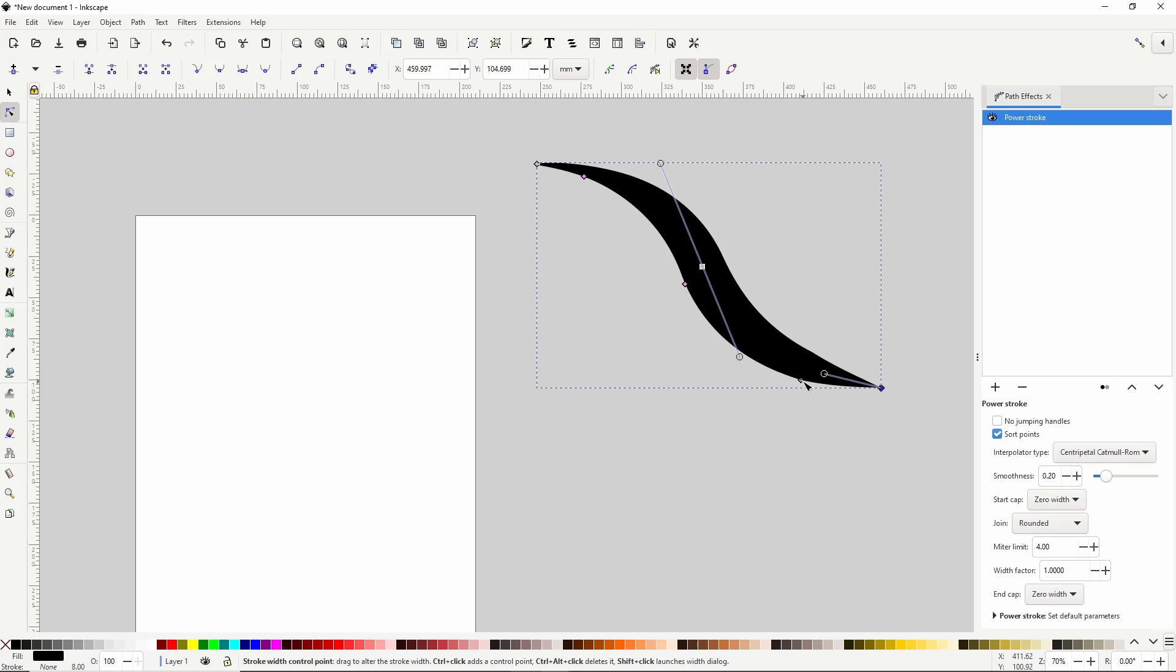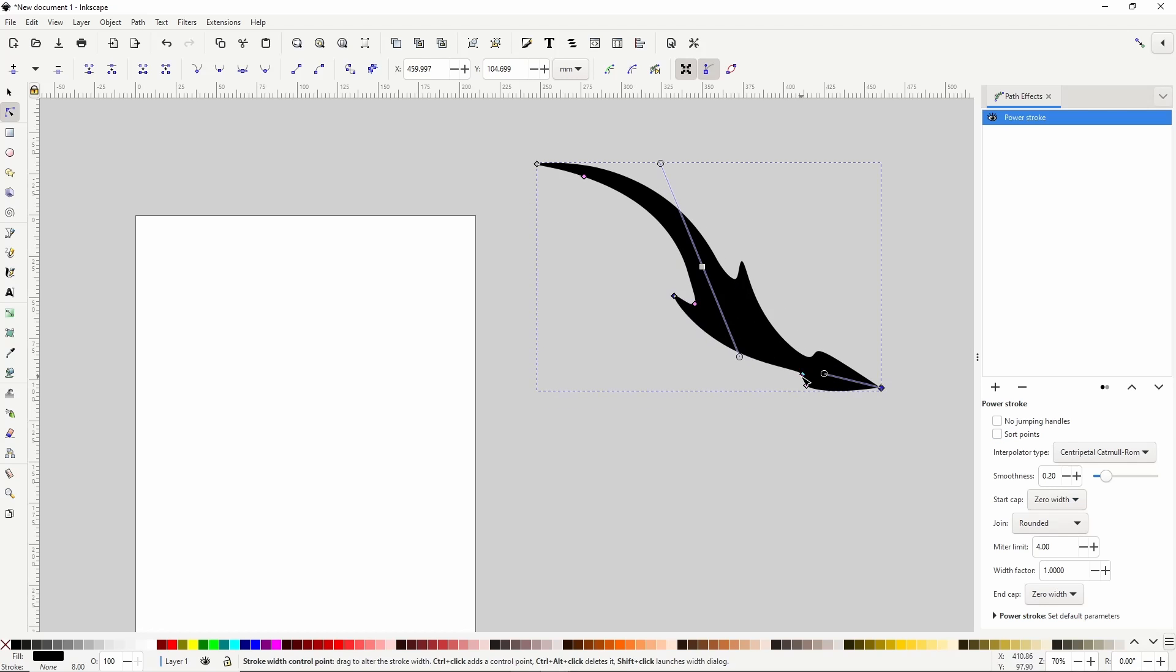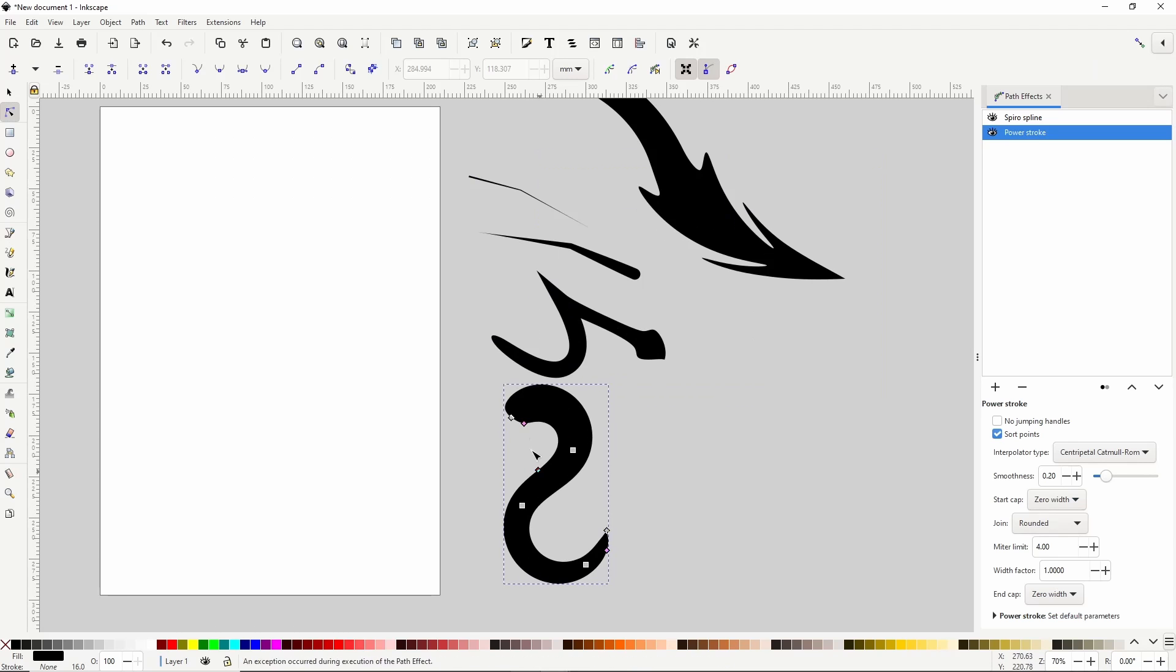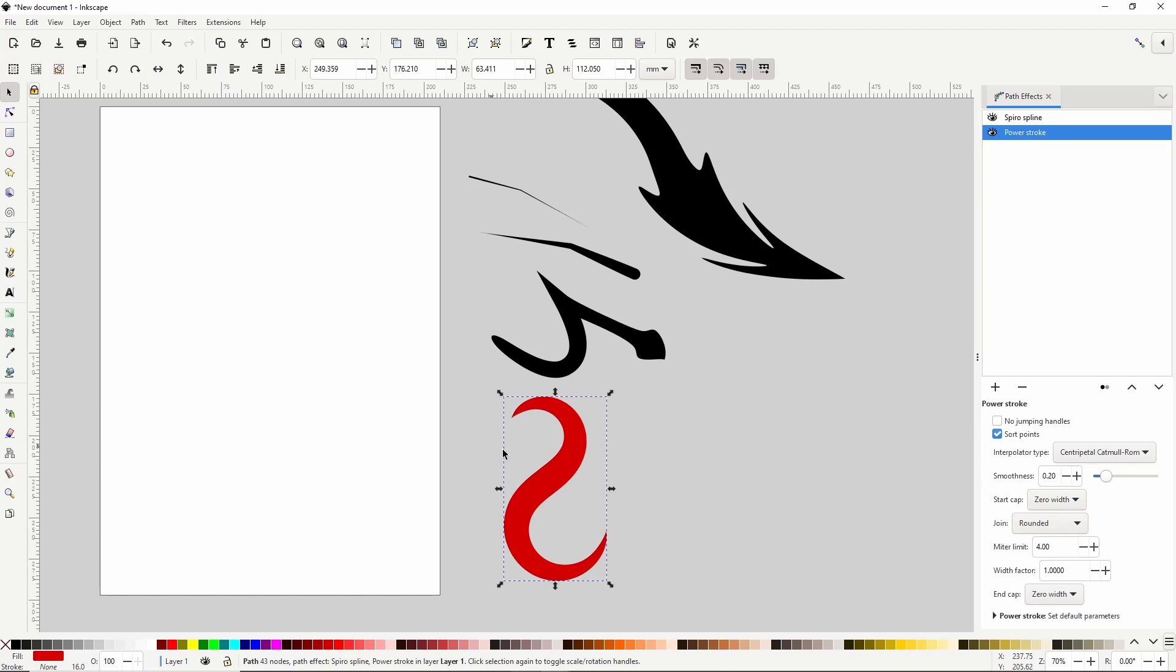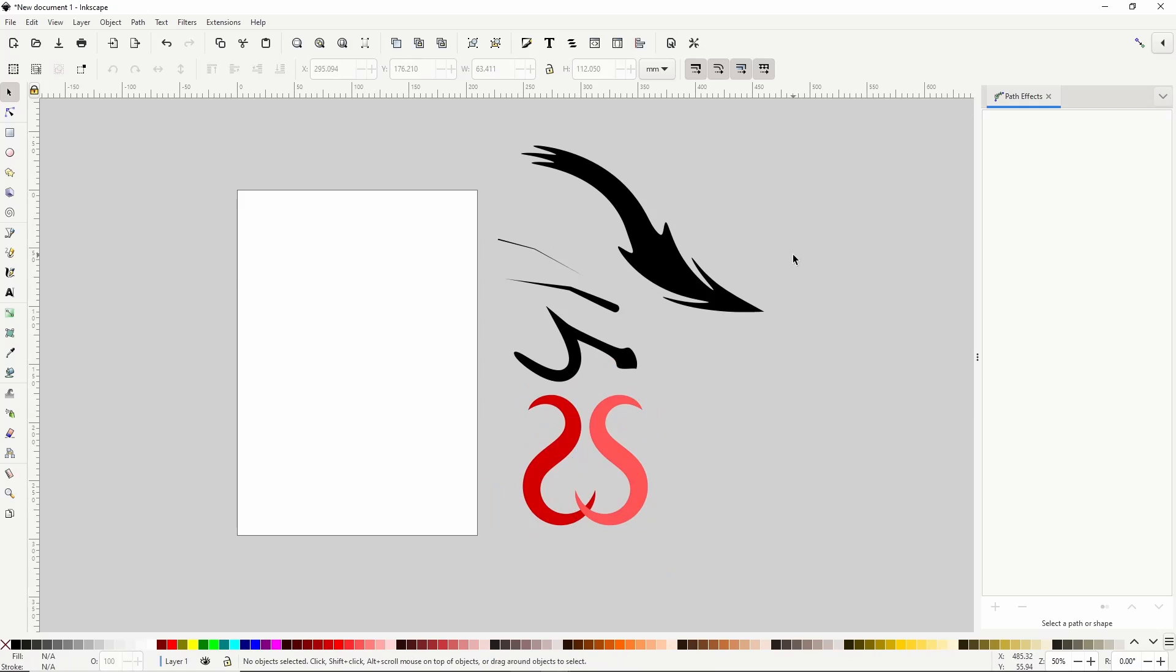In today's Inkscape lesson, we'll take a look at some neat shapes we can create using the Power Stroke Path Effect, including how to use it with the pencil and pen tools.